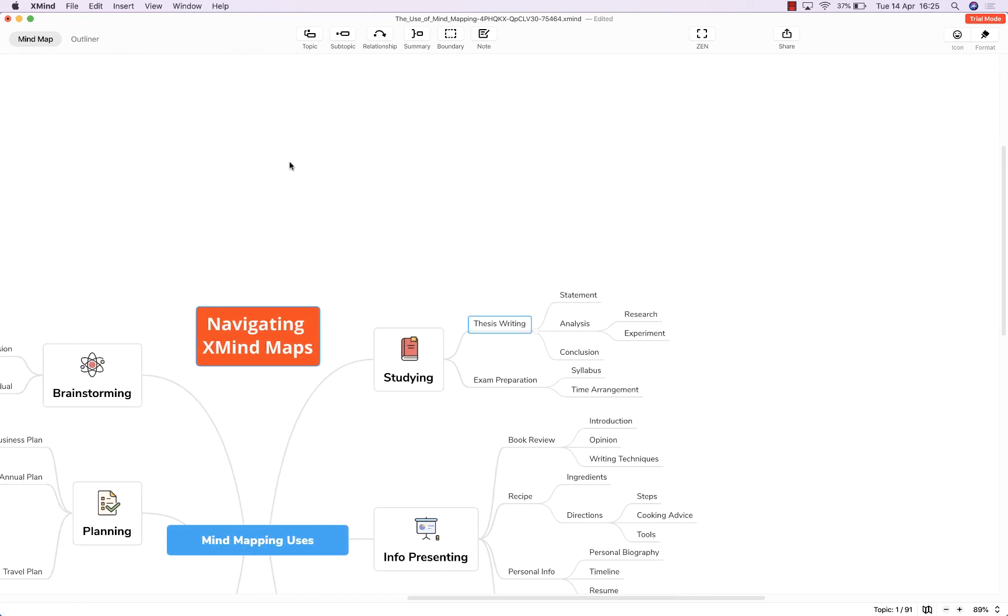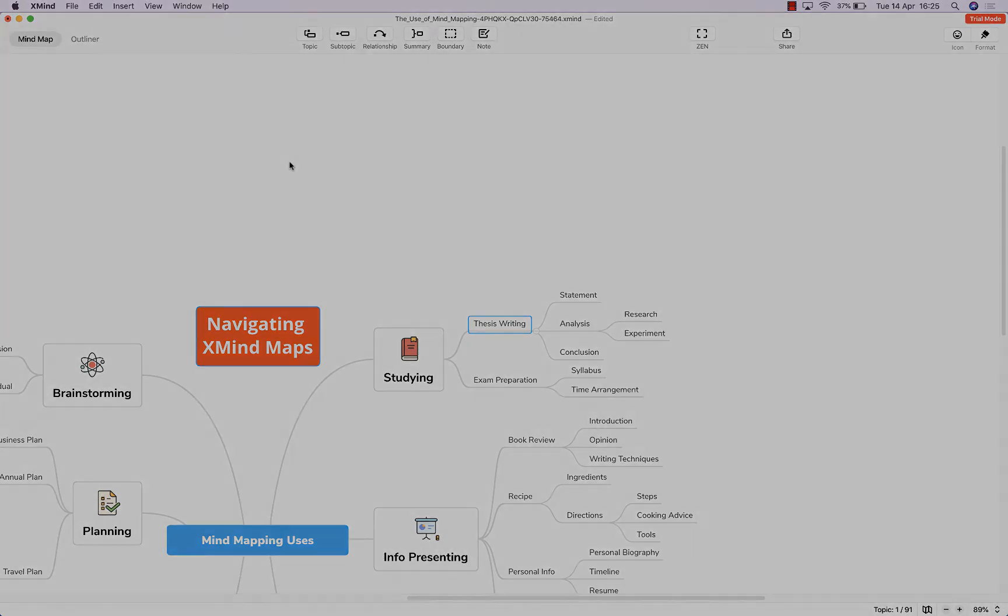Hopefully that just helps you to efficiently navigate your XMind mind maps. For more XMind templates, tutorials, and training head to biggerplate.com.